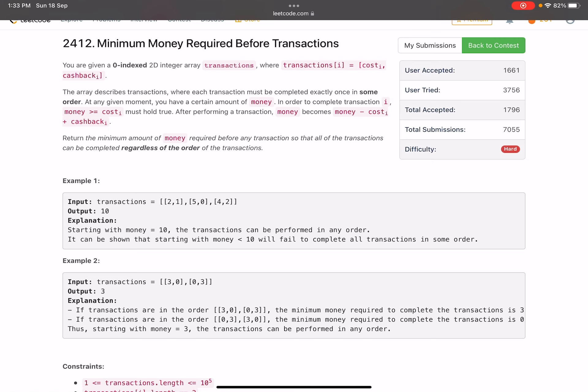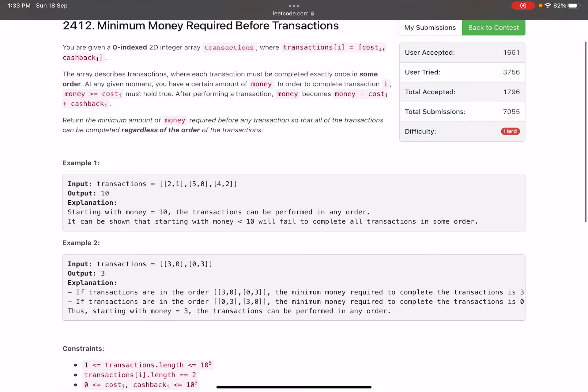This last line is very important — you need to find the minimum amount of money required so that all transactions can be completed regardless of the order. That means in the worst case, however you arrange the transactions, you should have sufficient money to complete all of them. Don't consider the best case; consider the worst case.